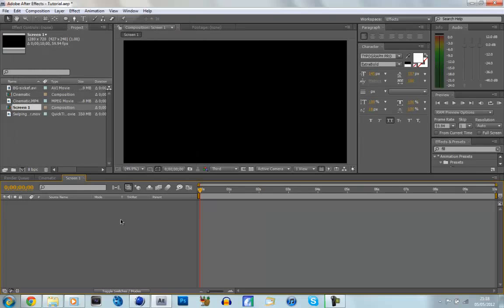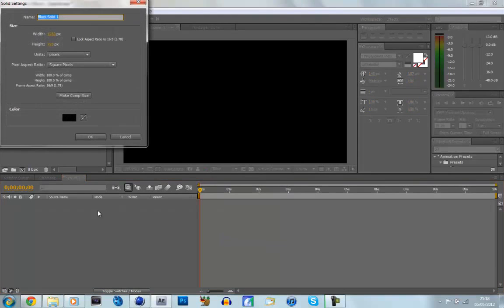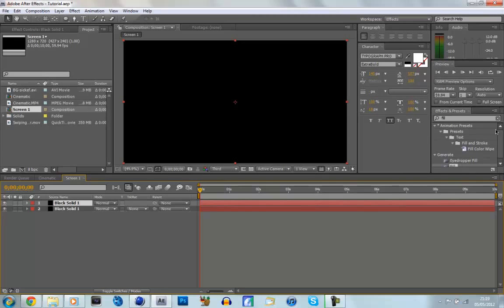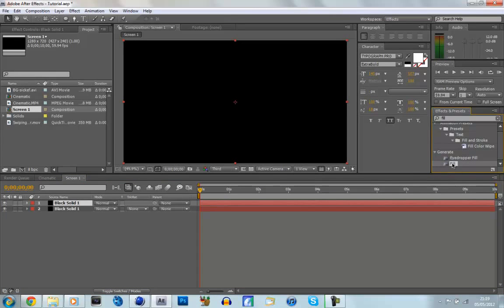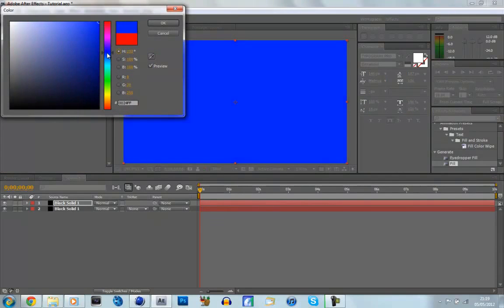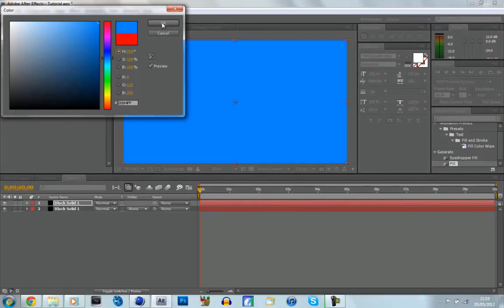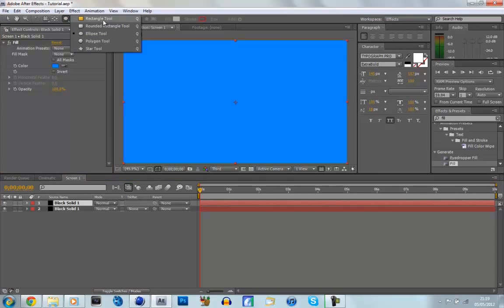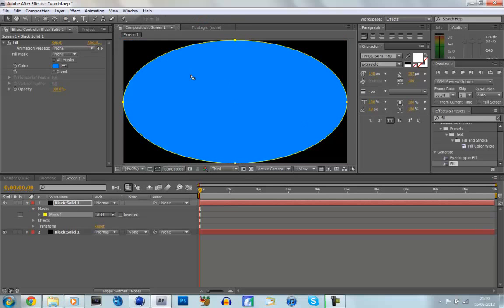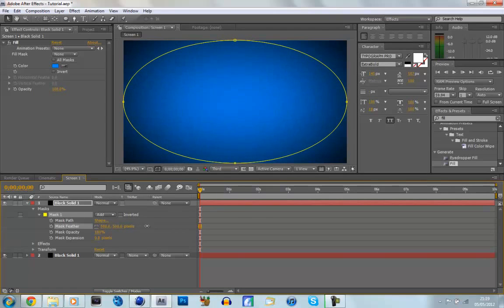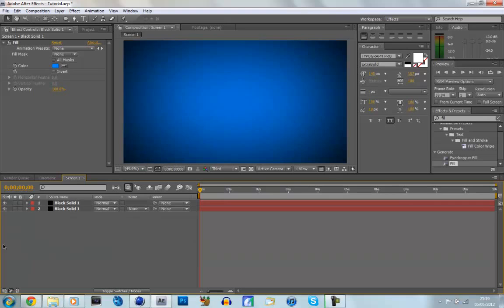Now we've got our new composition. Go to the timeline, right click, New > Solid, make sure it's Comp Size and black. Then click Ctrl D to make two of them. Go to the Effects and Presets tab, type in Fill, and drag the Fill effect onto the top black solid. It's all personal preference what colour you make it — I'm going to make it a sort of light blue. Now we're going to make a vignette: go to the Shape tool, click Ellipse, double click to make a mask, go to Mask Options and feather it out — about 600 looks good.